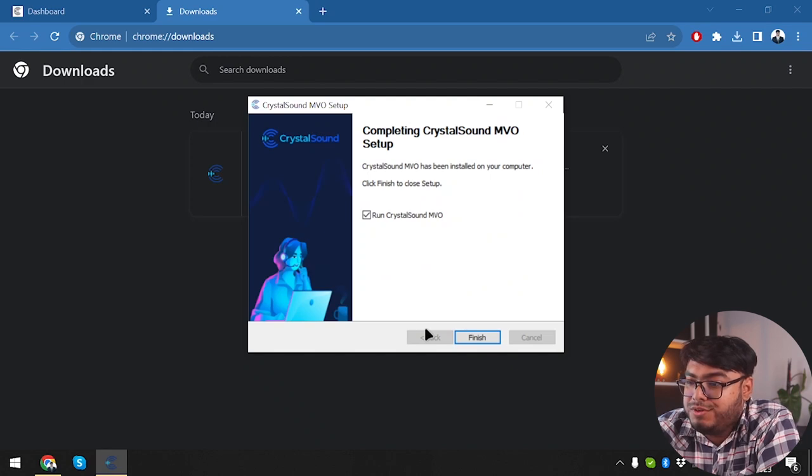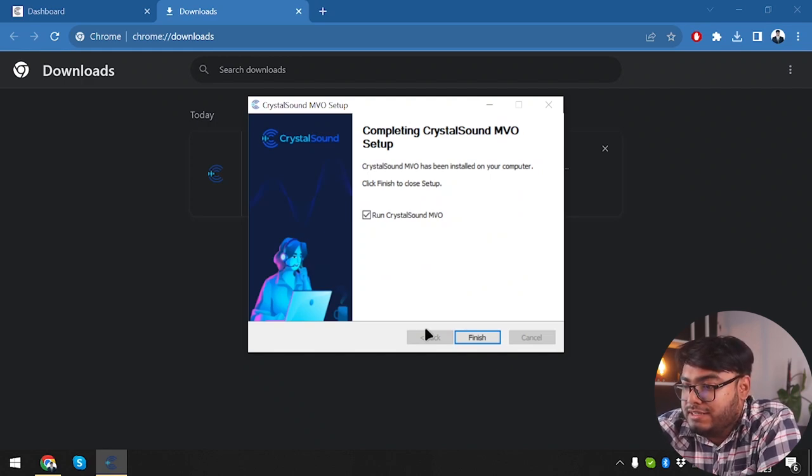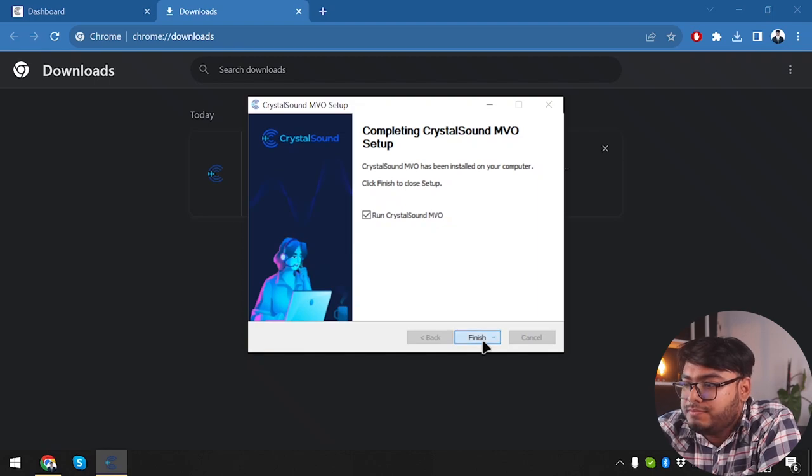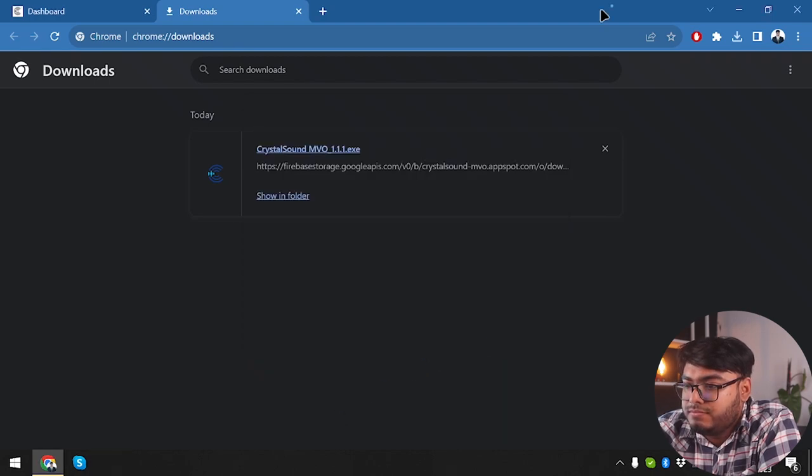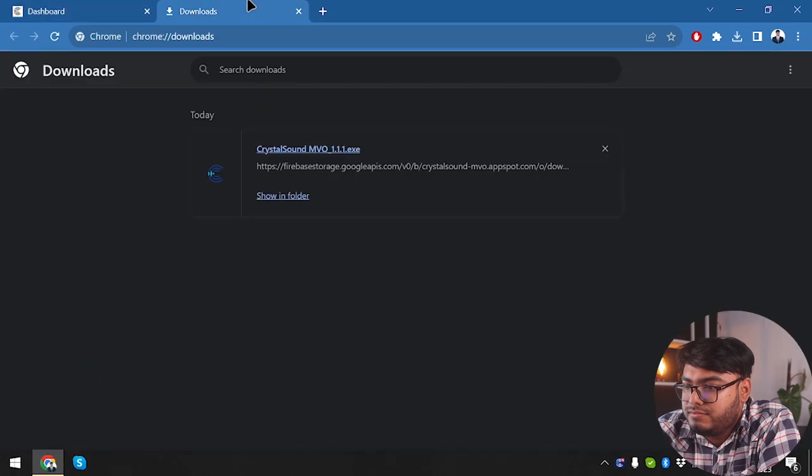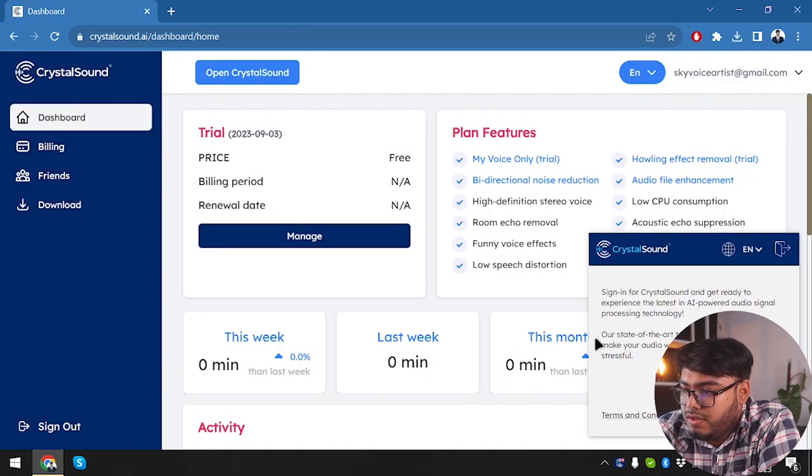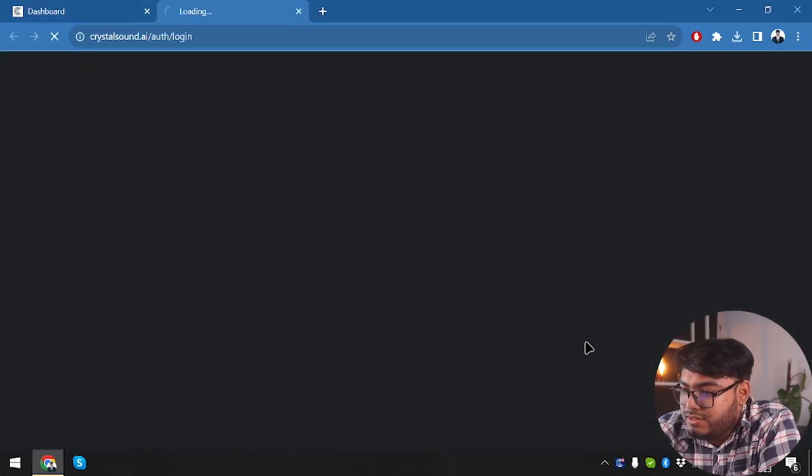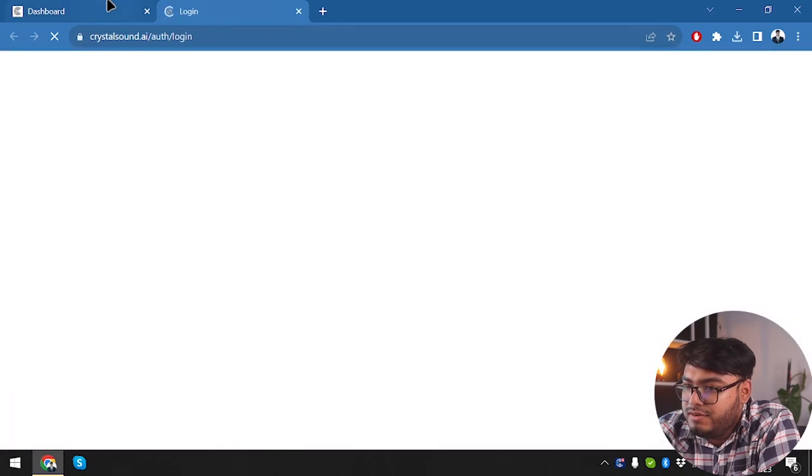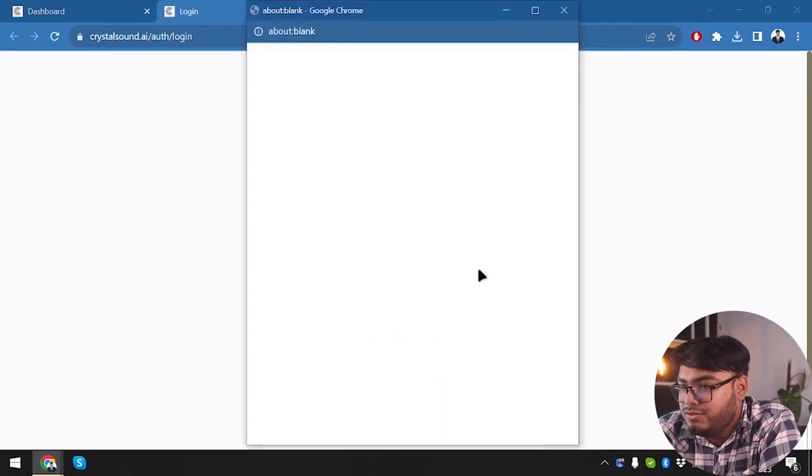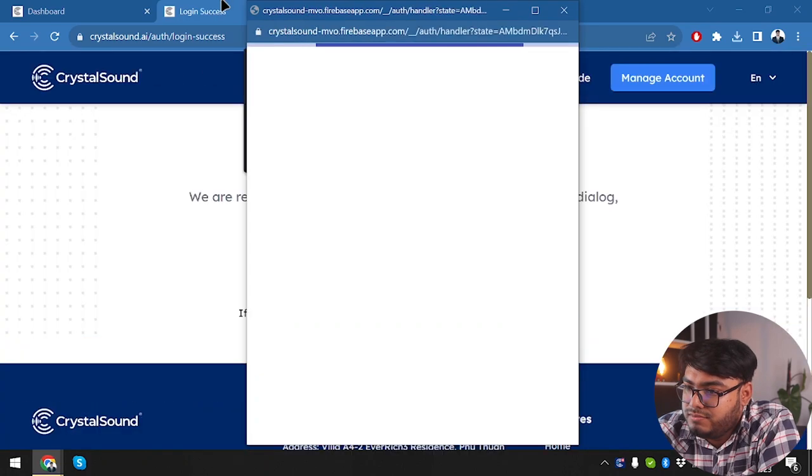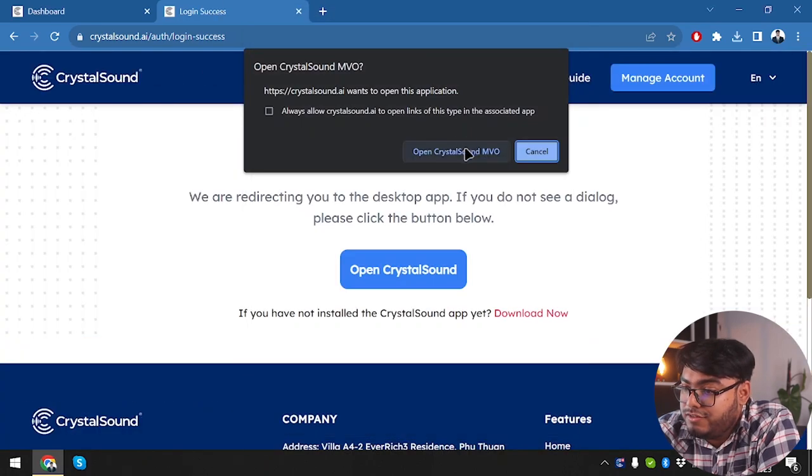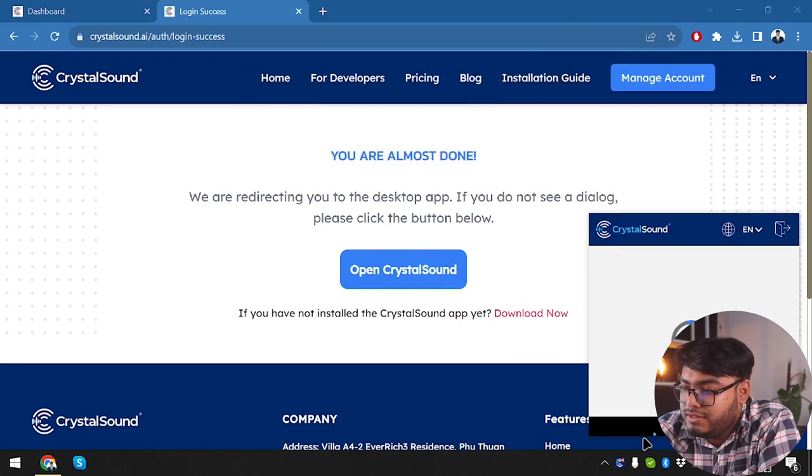All right, here we go. We have crystal sound MVO setup. So the setup is finished. Now we are going to run crystal sound MVO. Let's go ahead and install crystal sound MVO setup. Crystal sound, and sign in for crystal sound. Okay, sign in with browser. This is the crystal sound software here. We're going to sign in with browser, use Google as usual, and as you can see, the login is successful, and we're going to open crystal sound.